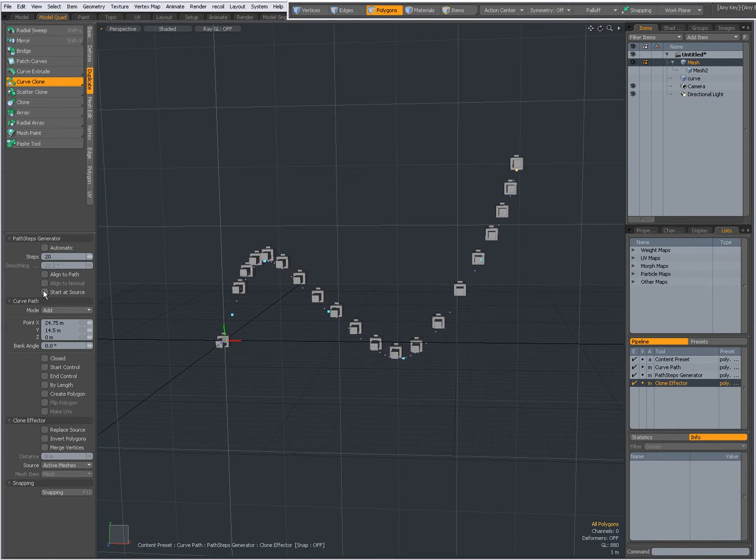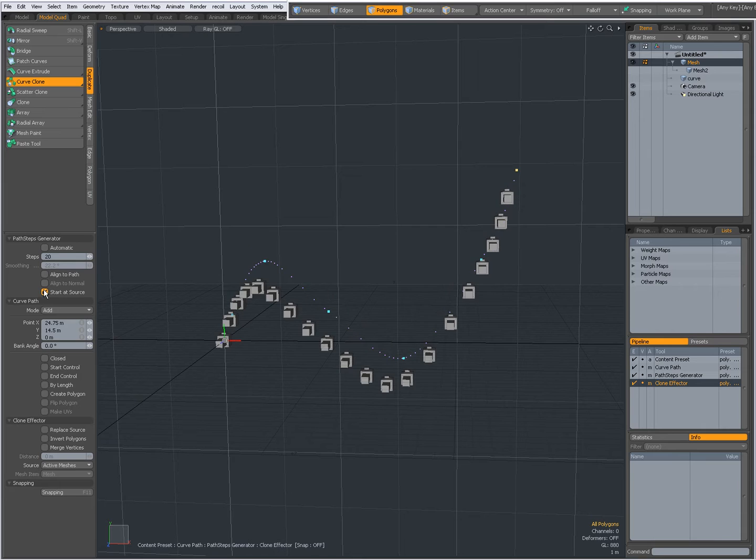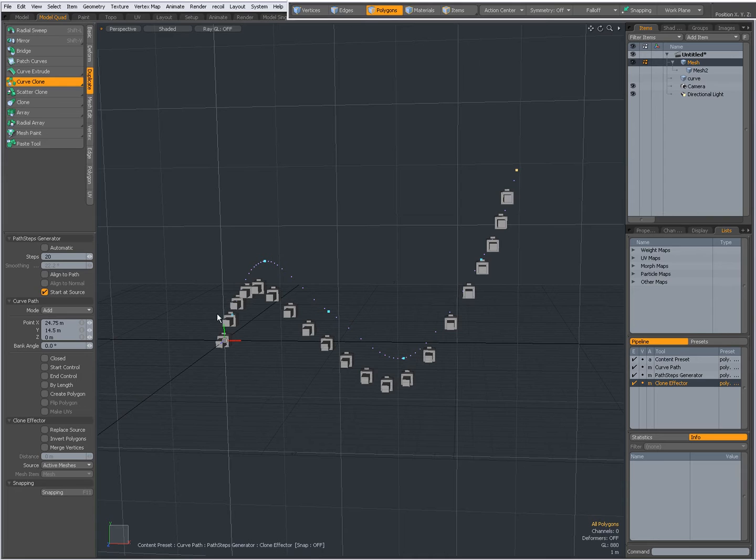I can start at source then all geometry will be created starting from the source but following the shape of the curve.